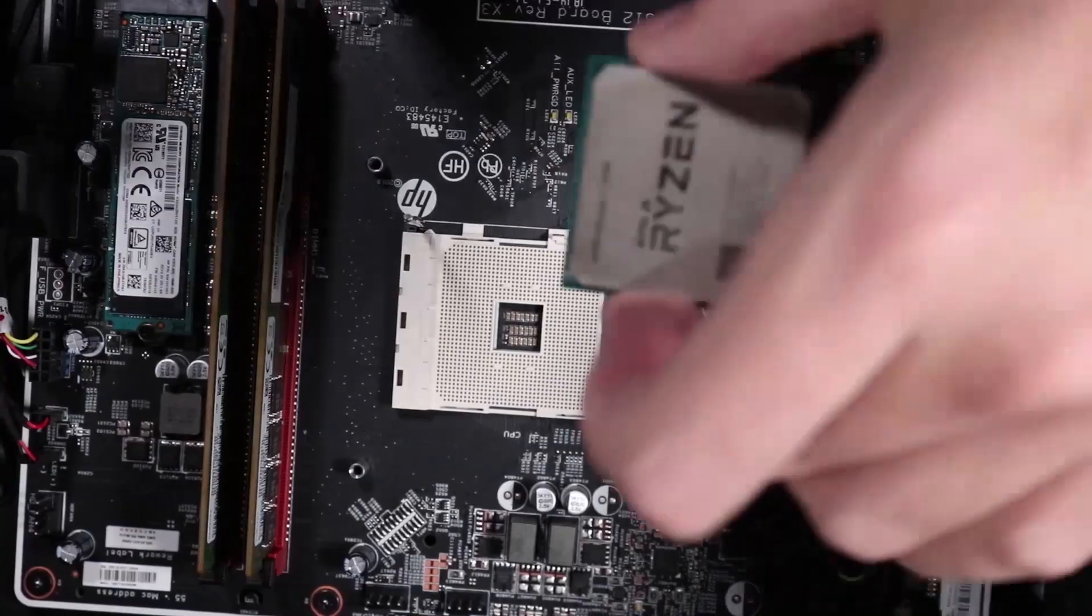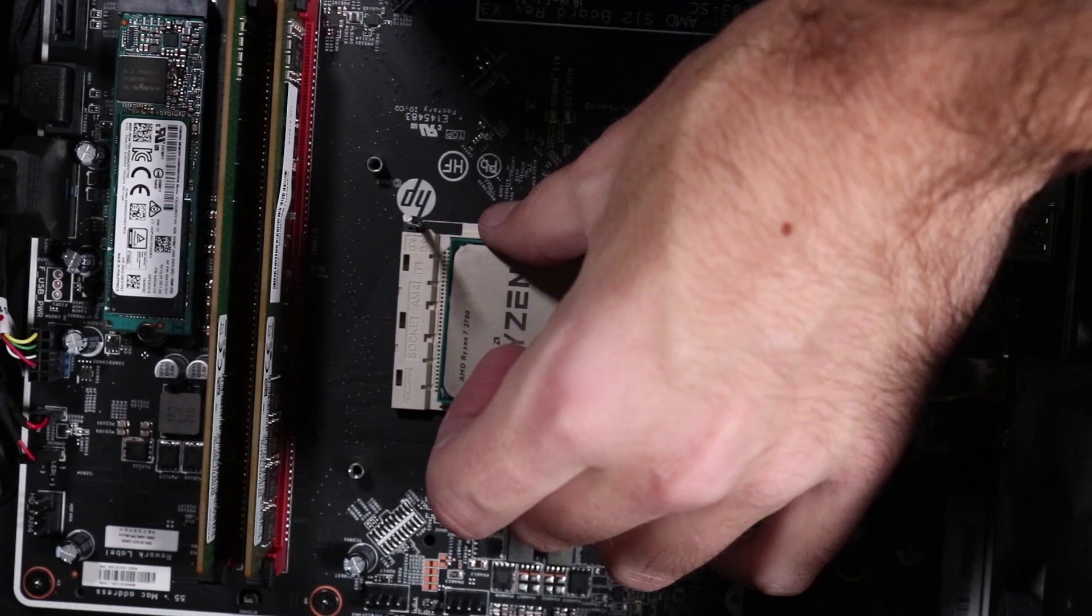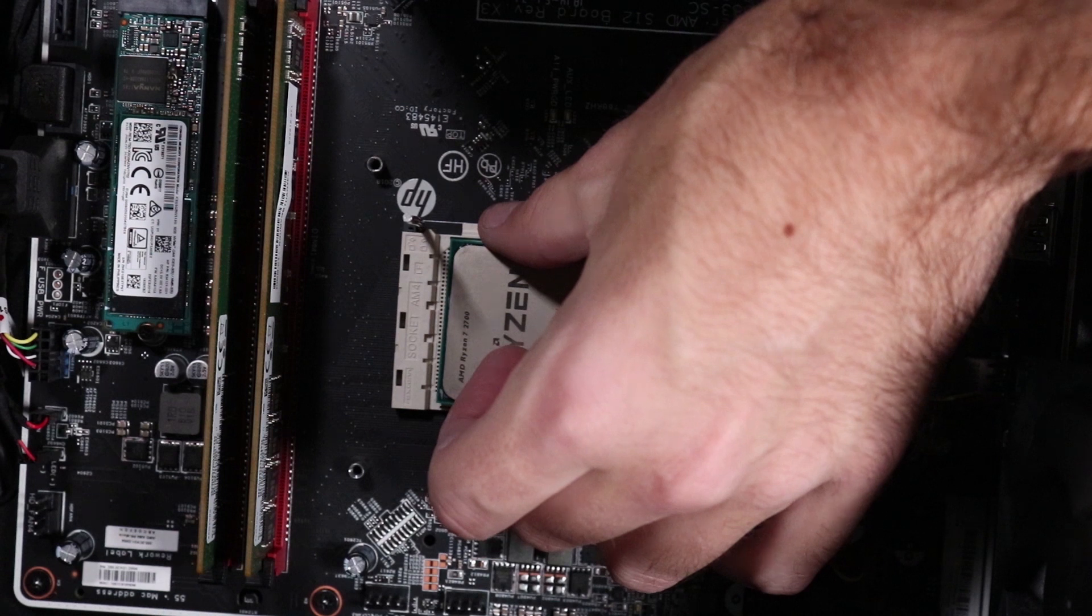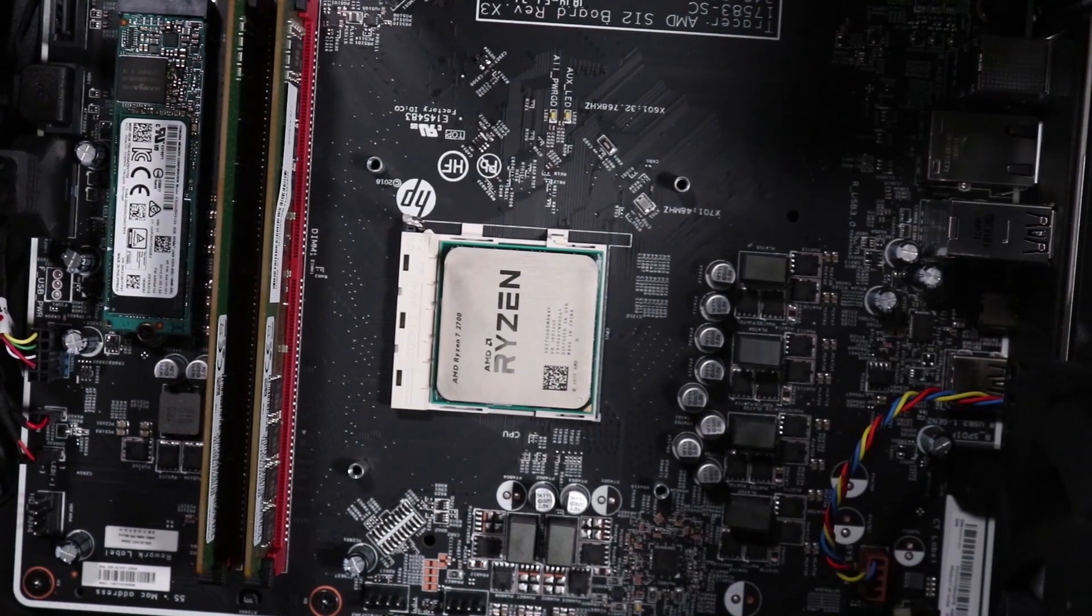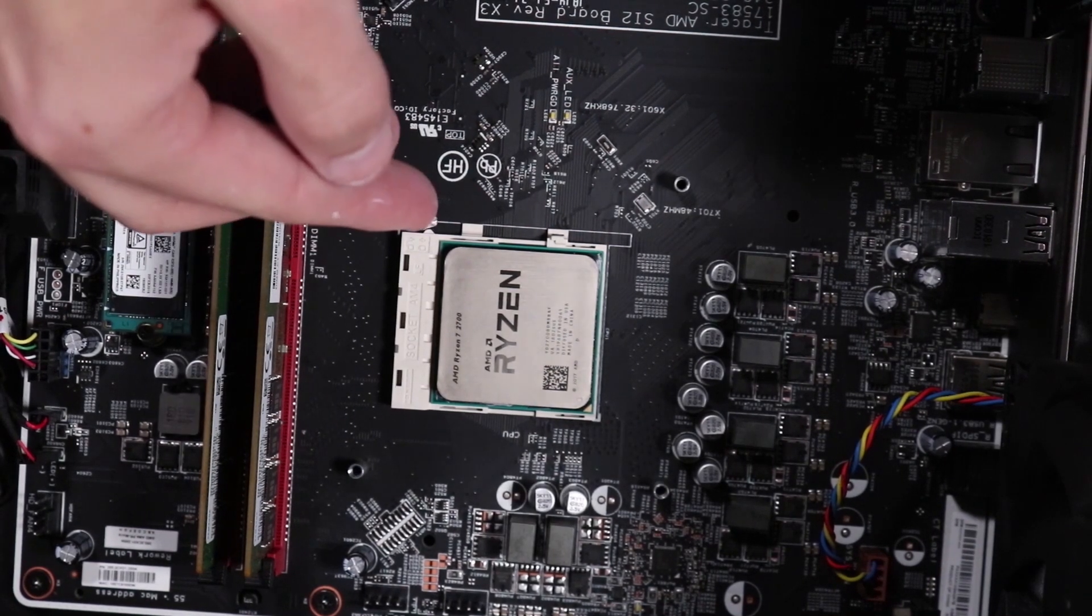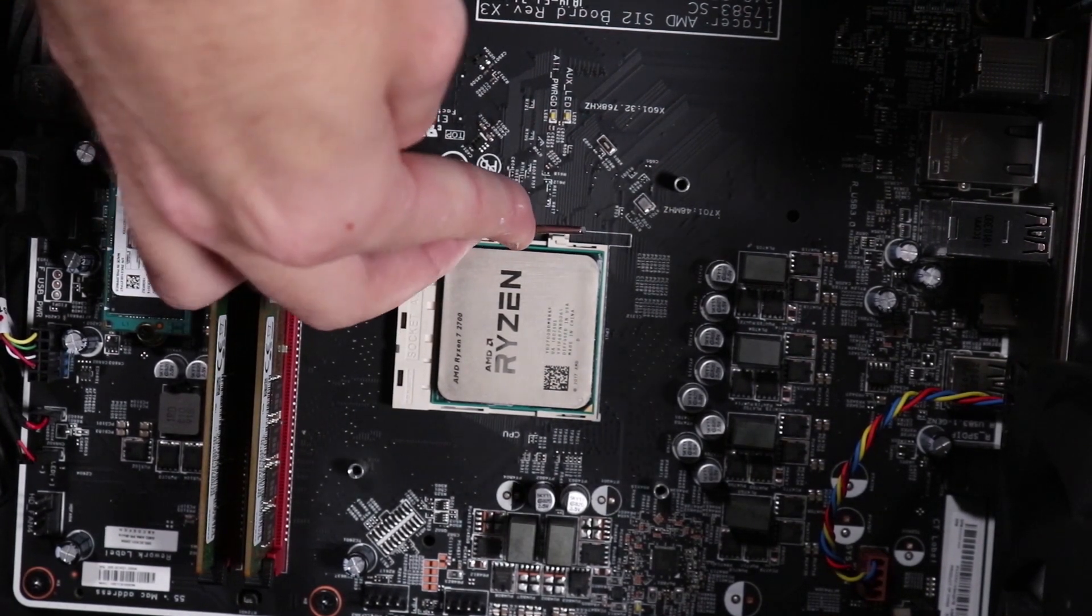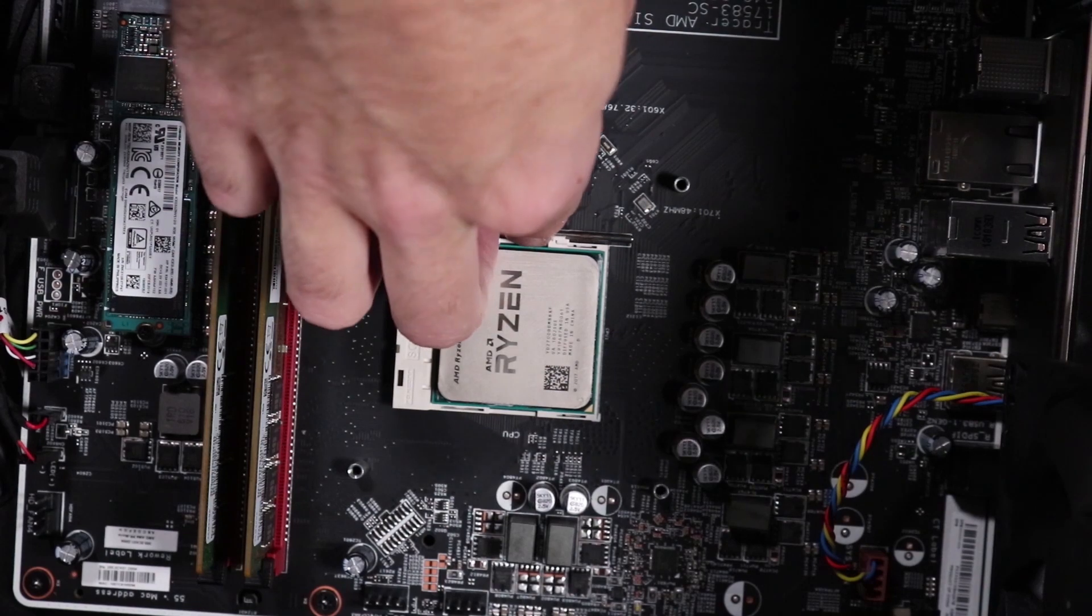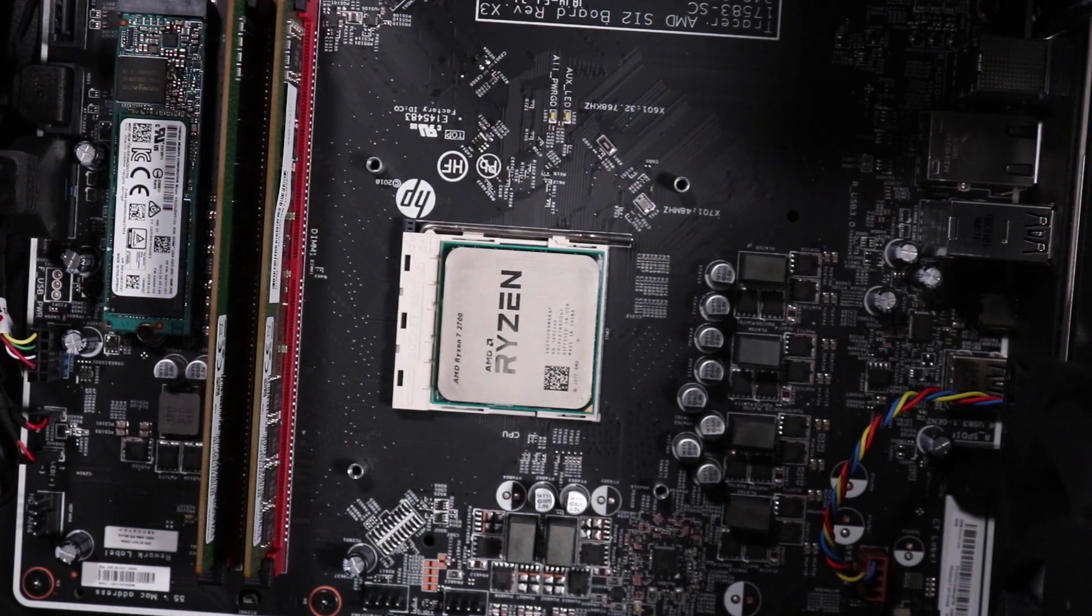Hold the CPU over its socket in the motherboard and align the golden triangle at the corner with the corresponding triangle marked on the motherboard. Place the CPU into its socket on the motherboard. Push the CPU load lever down and then sideways to secure the CPU.